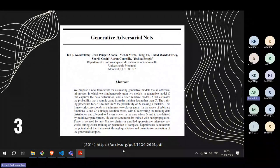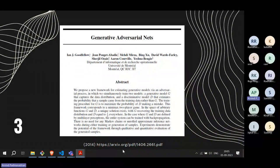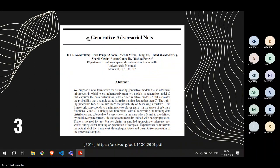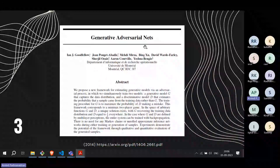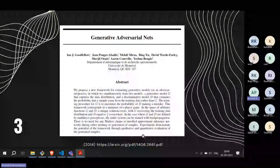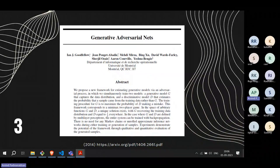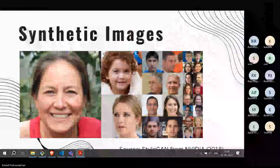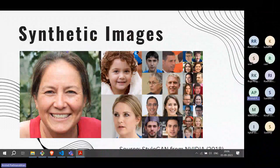Continuing in the computer vision domain, the next important paper came out in 2014, published by Goodfellow and team. Many of you might have heard the term Generative Adversarial Networks, or GANs. GANs became popular because of images like synthetic human faces — images created entirely by neural networks that are indistinguishable from real photographs.